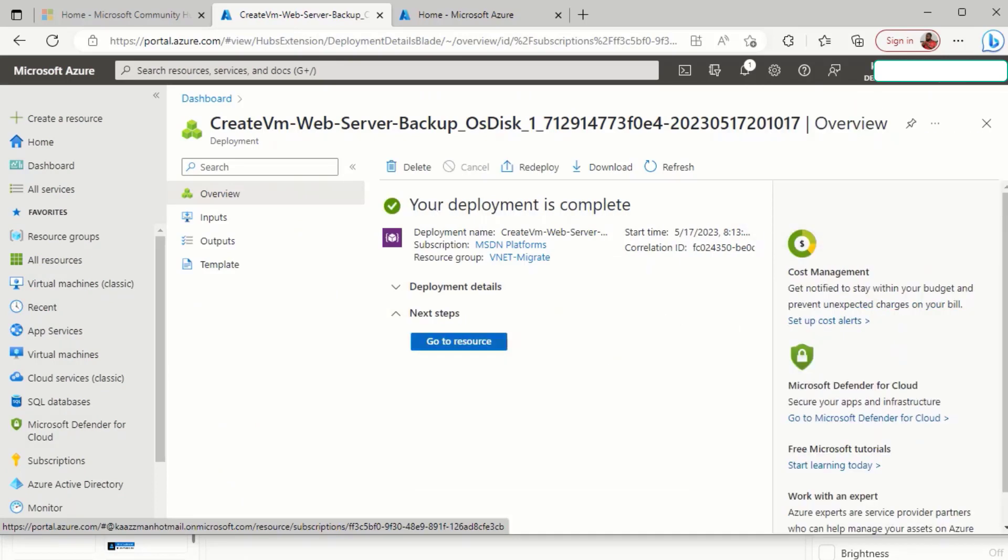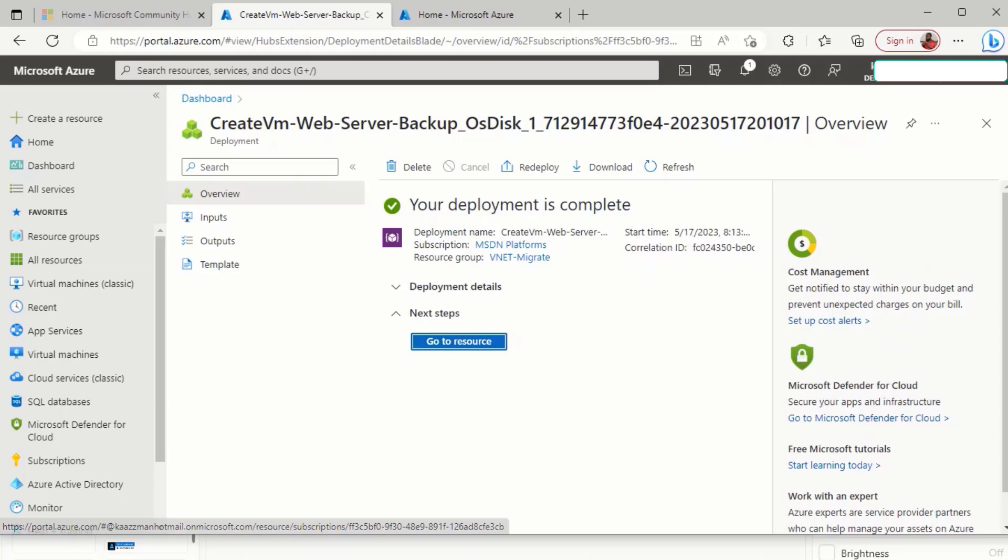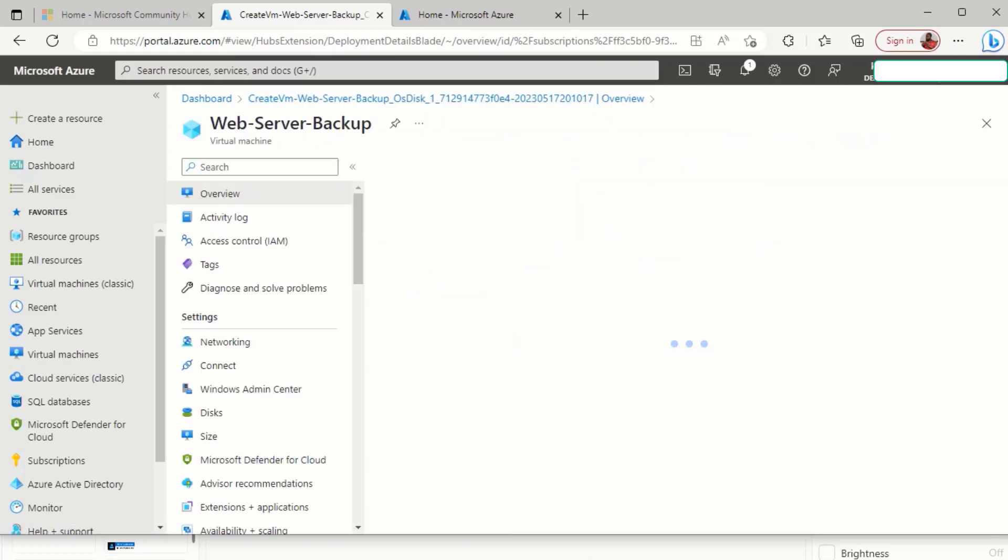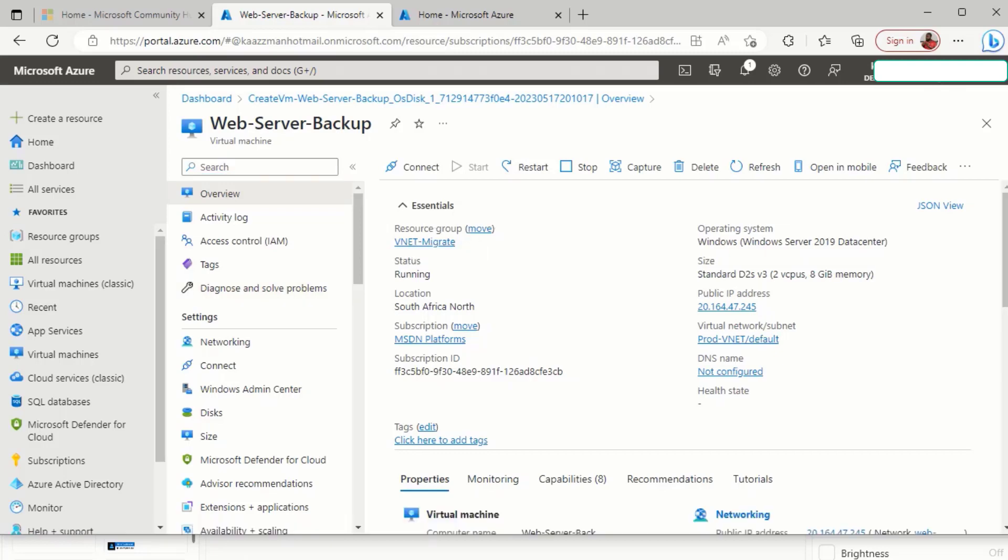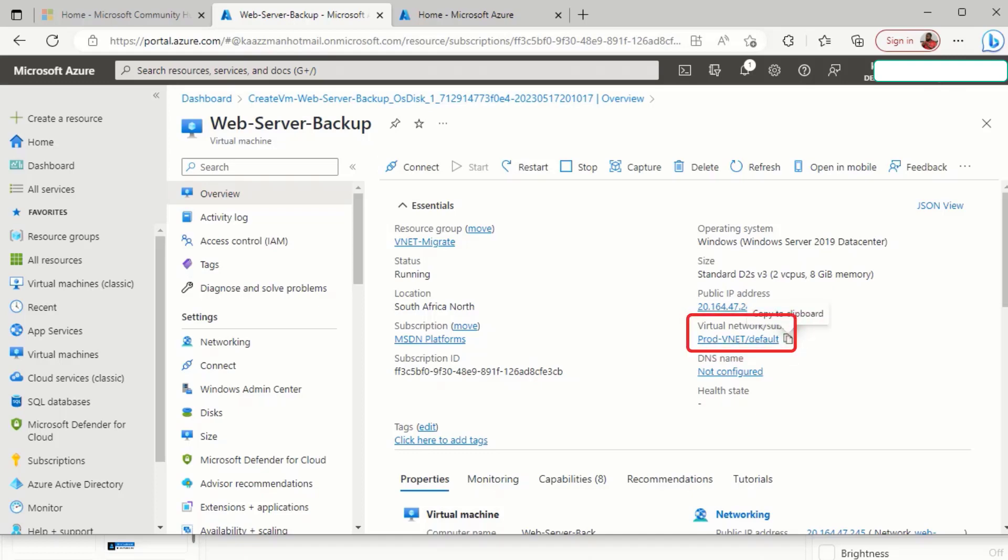Now let's go back to the VM and see if we now have the VM in the right VNet. And sure, it is. So you can see this is my web server backup, and we now have it in the appropriate VNet.